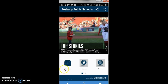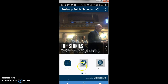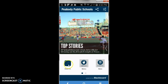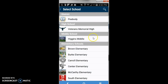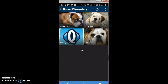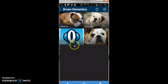You'll notice on the main screen there are three buttons at the bottom: About Us, Menus, and News. If you click on the About Us section it will pull up the schools you have selected, or by default the Peabody district page where you can find information about the district. To find your specific school, click on the abacus and click on the school you're interested in.